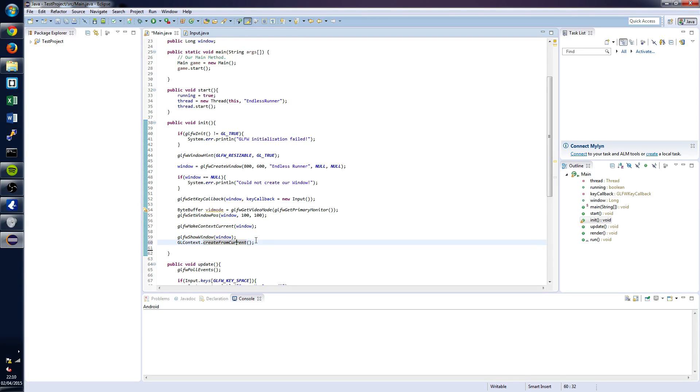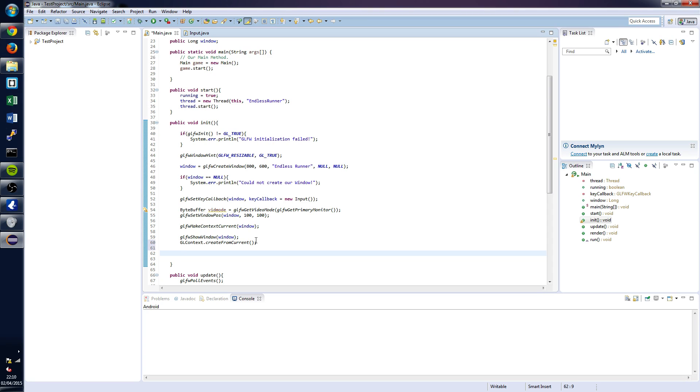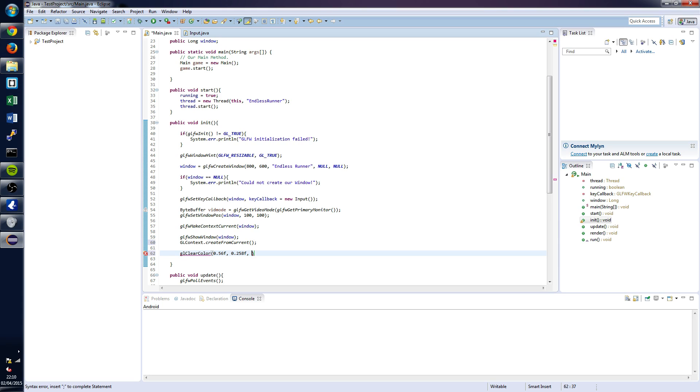After that, we're going to want to put in the following: glClearColor. And we've got a nice color here for you: 0.56f, 0.28258f, 0.425f, and we're going to set the alpha as 1.0f.